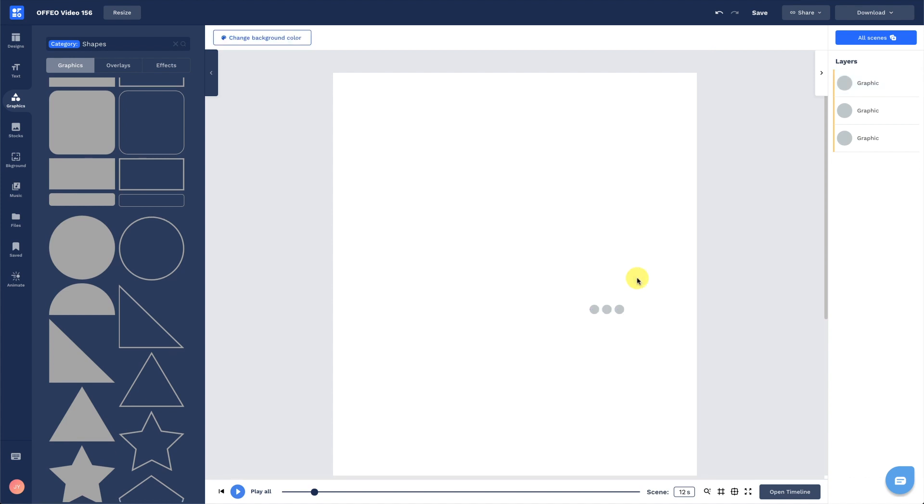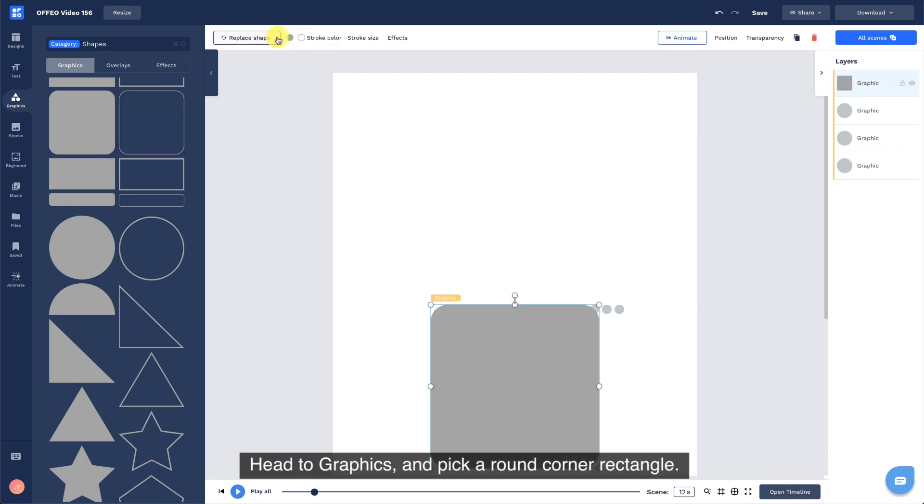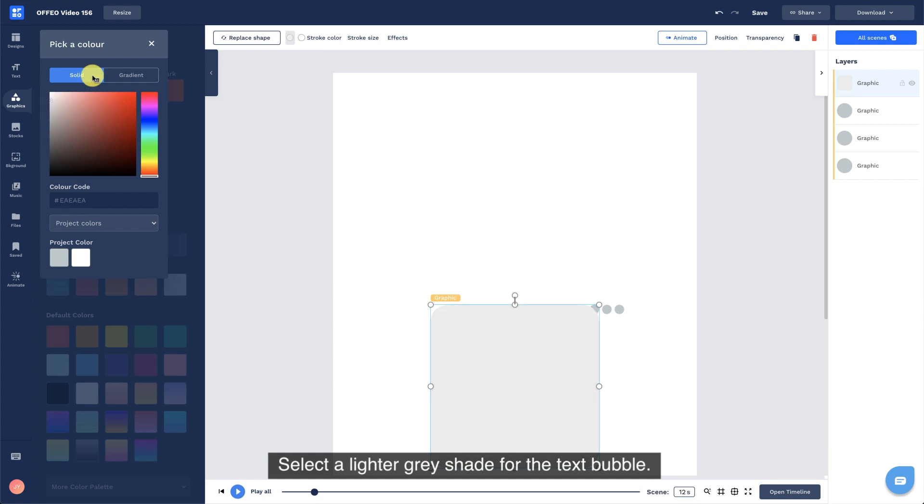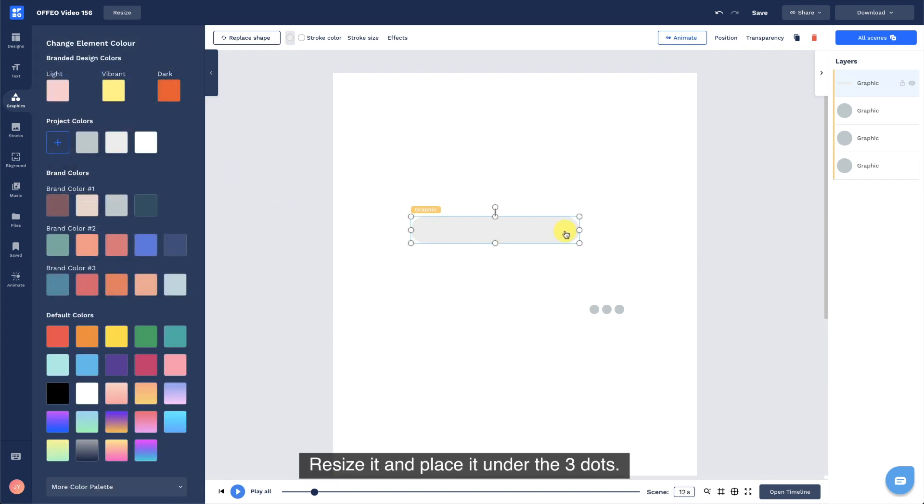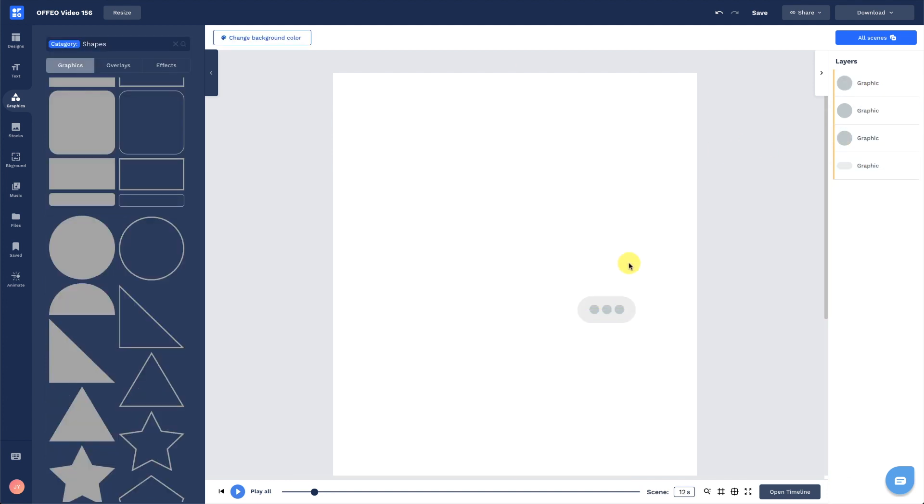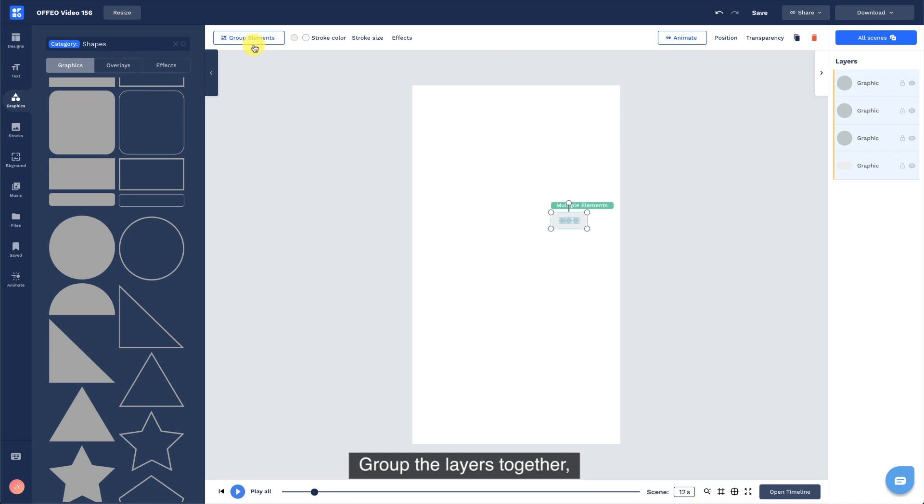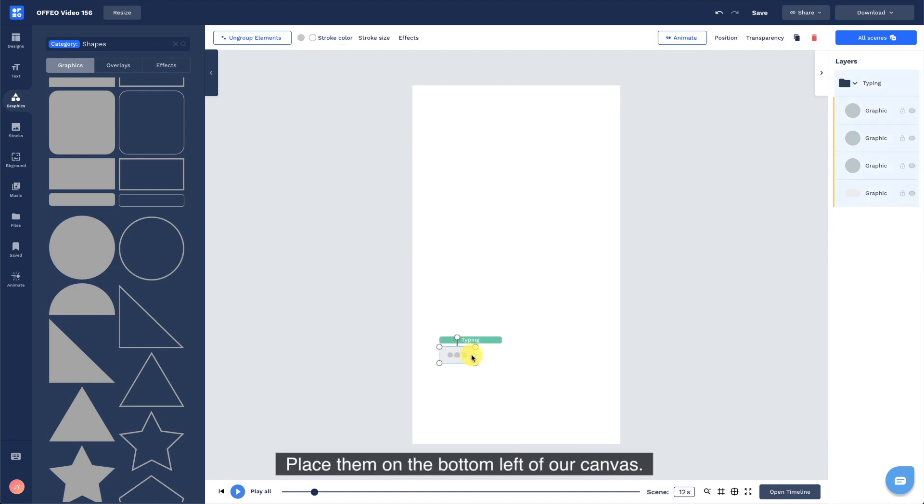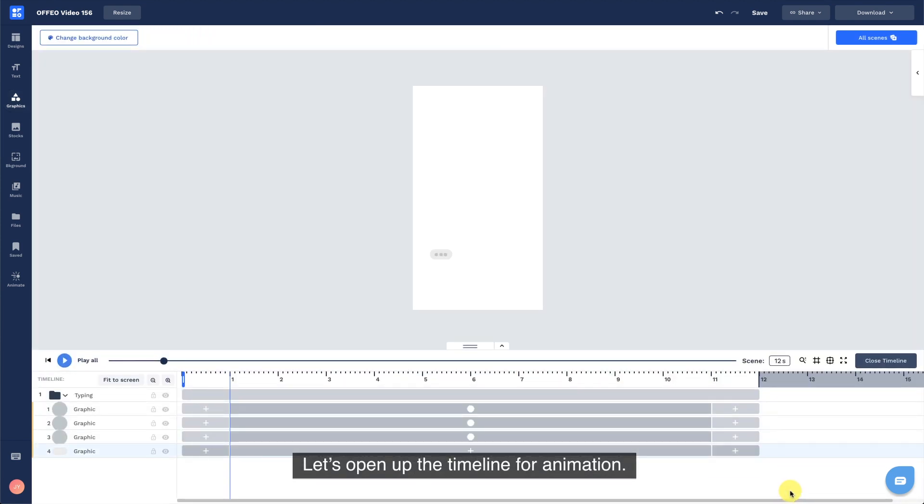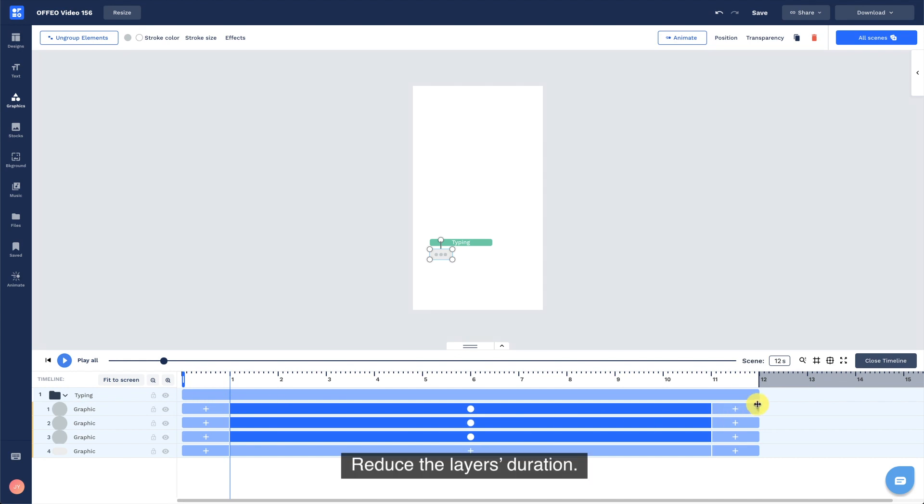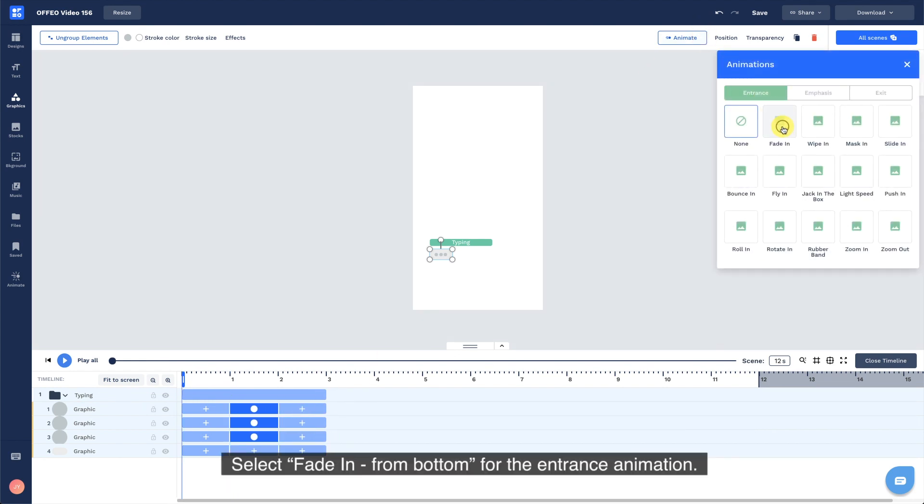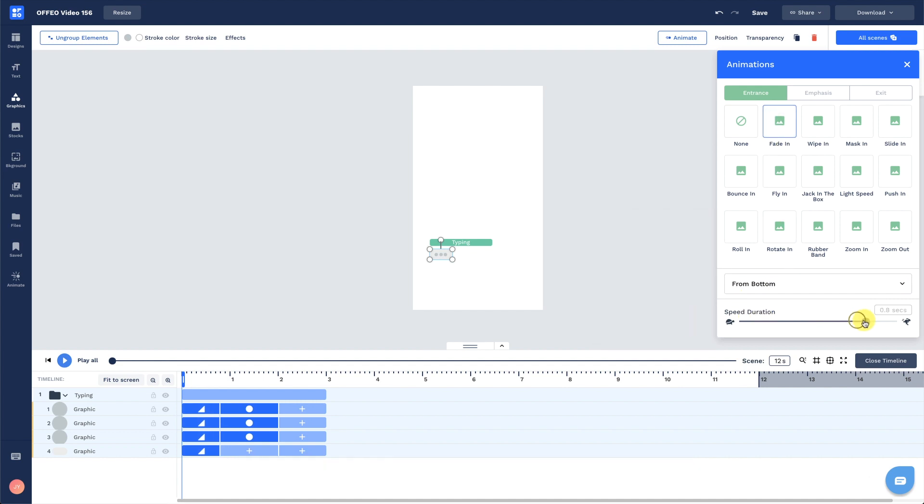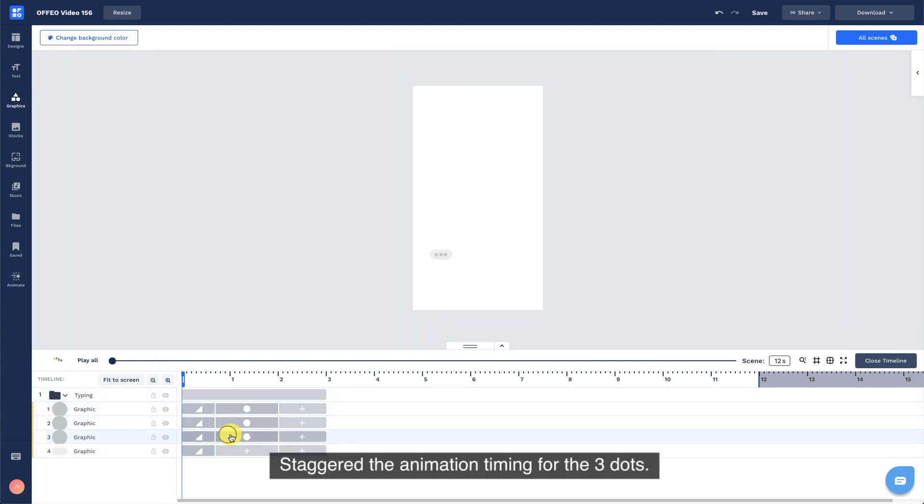Add a text bubble. Head to graphics and pick a round corner rectangle. Select a lighter grey shade for the text bubble. Resize it and place it under the three dots. Group the layers together. I will rename it as typing here. Place them on the bottom left of our canvas. Let's open up the timeline for animation. Reduce the layer's duration. Select fade in from bottom for the entrance animation.